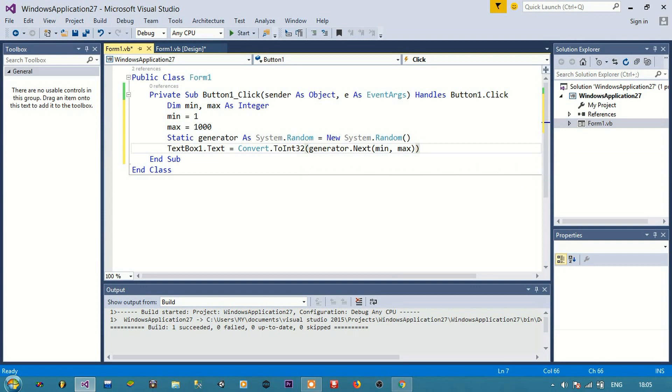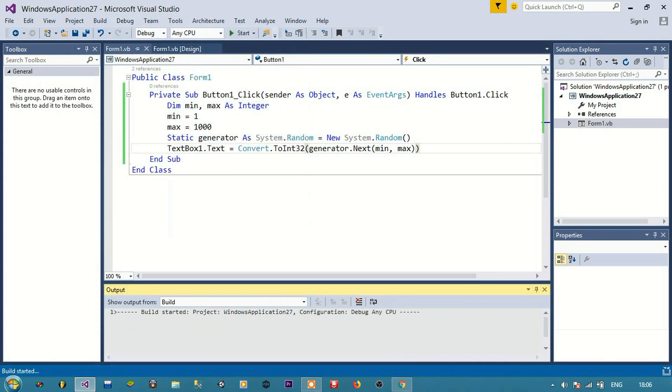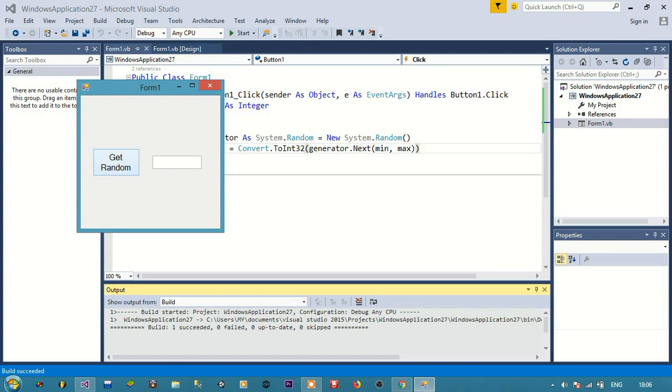So this is the code you need to give. Now when I run this, this is how I'm getting the random numbers, between one to one thousand.